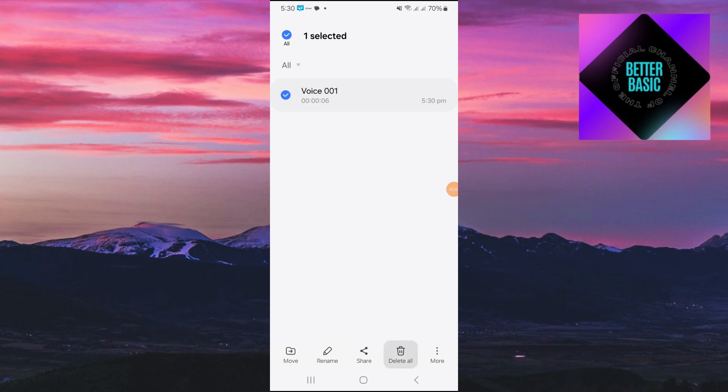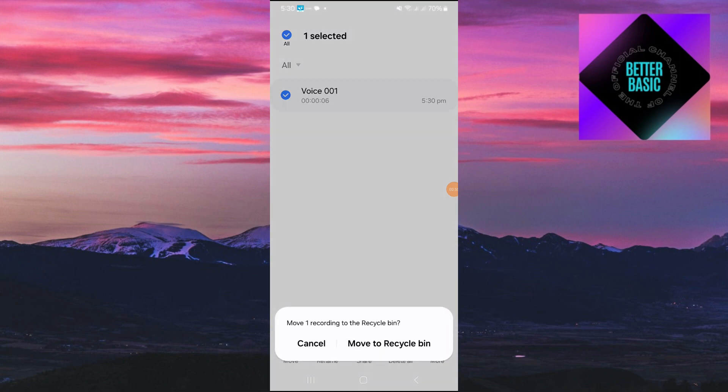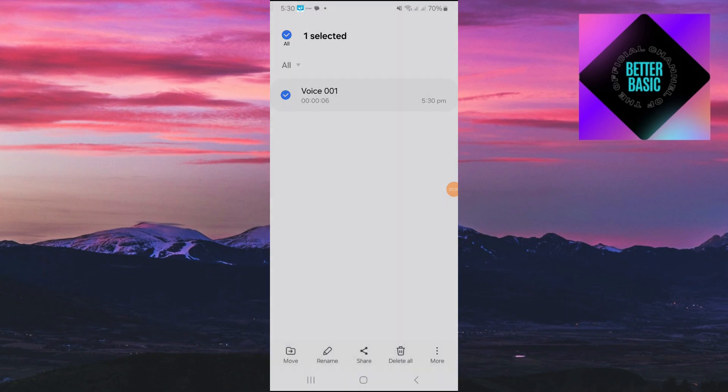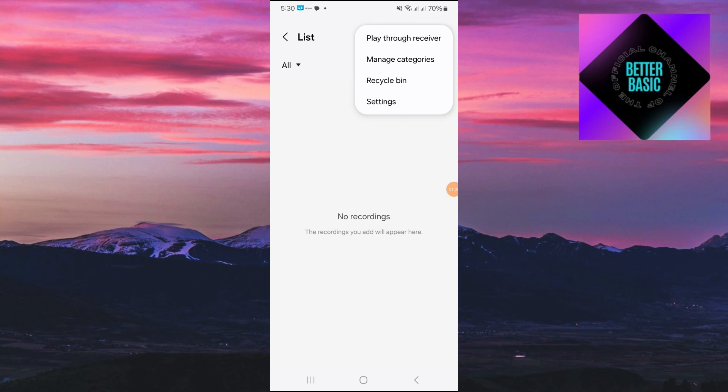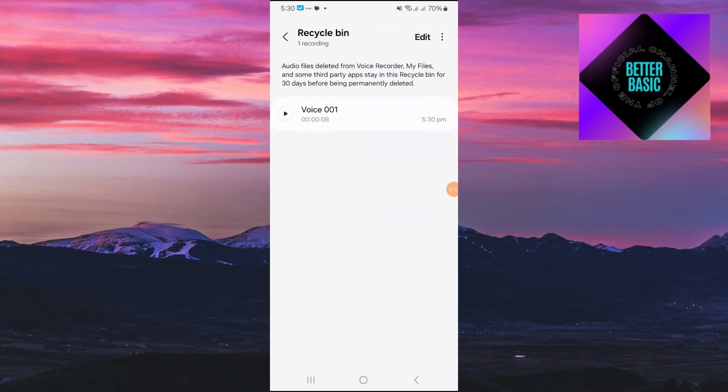As an example, I'm just going to go ahead and delete this sample recording right here. Click on 'Delete' and 'Move to Recycle Bin.' Now to recover your deleted voice recording, just go ahead and click on the three dots right here, and once inside click on the Recycle Bin.